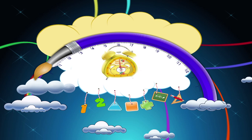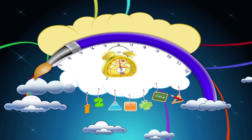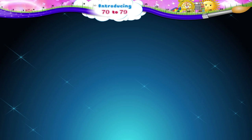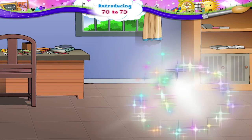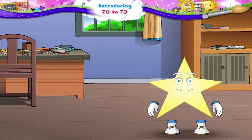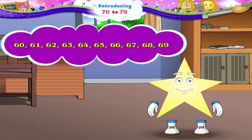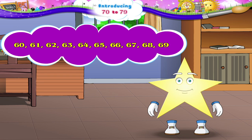Introducing 70 to 79. Starry, do you remember your numbers from 60 to 69? Let us revise them.